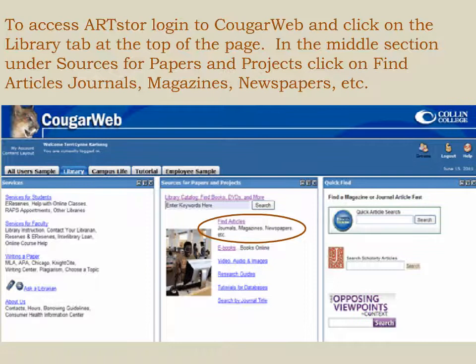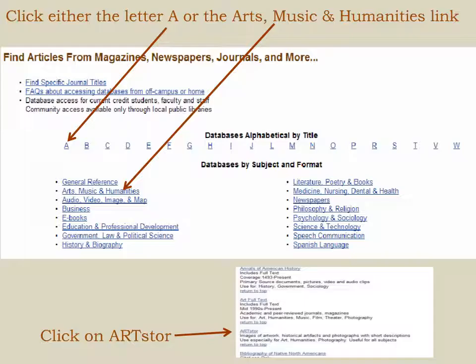Click on the Library tab at the top of the page. In the middle section of the Library homepage, under Sources for Papers and Projects, click on Find Articles, Journals, Magazines, Newspapers, etc.